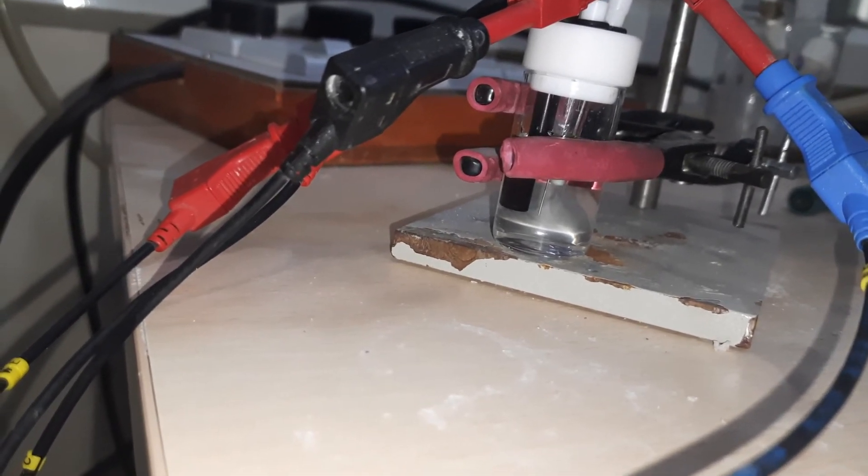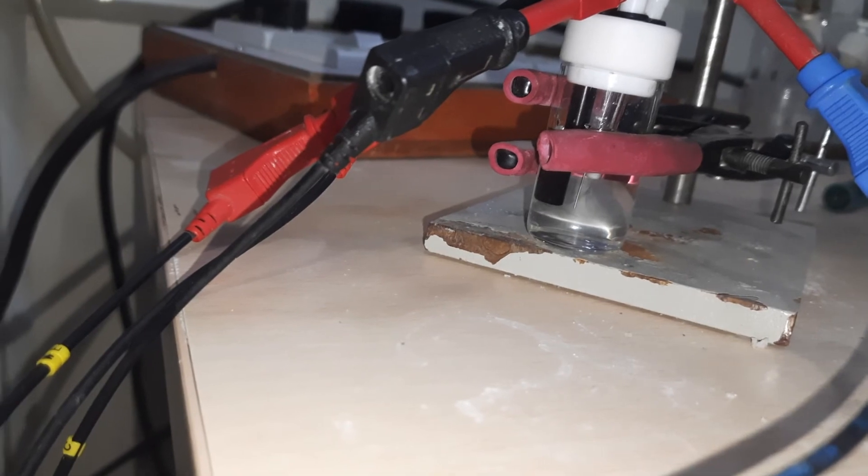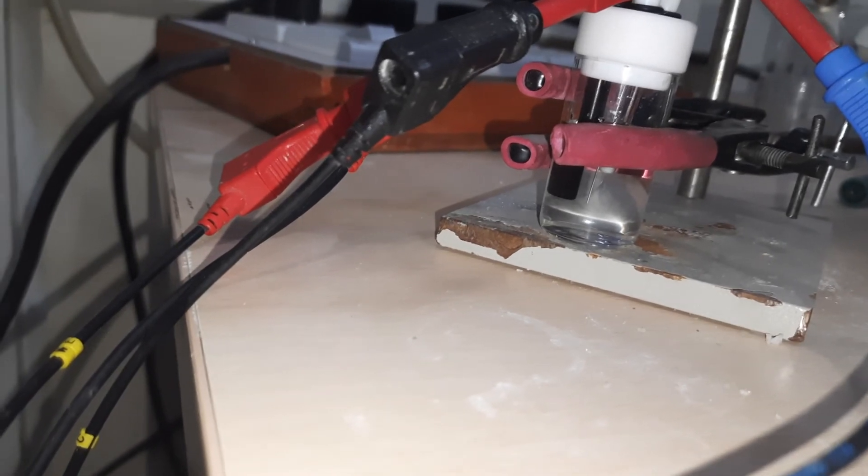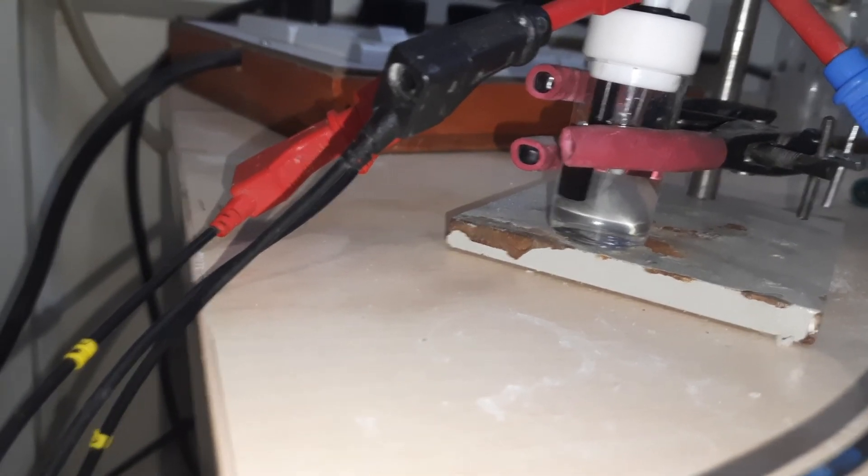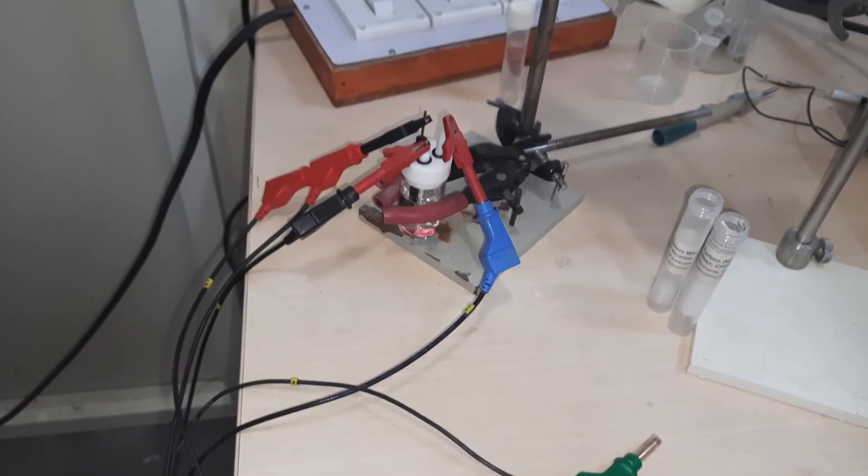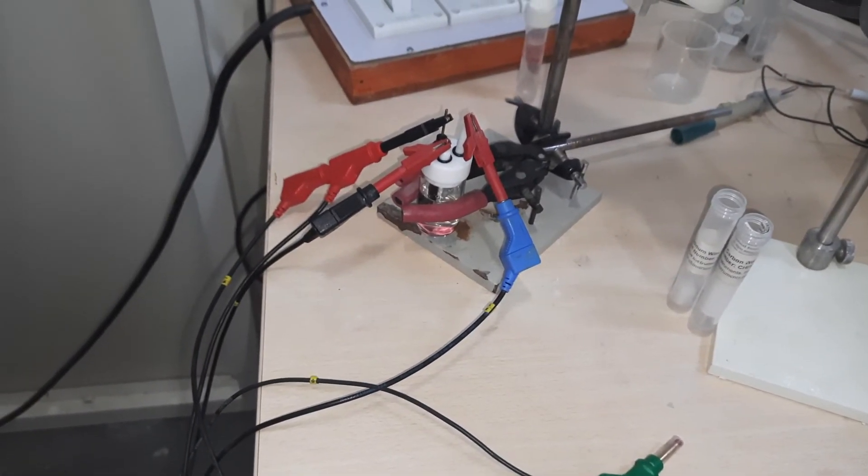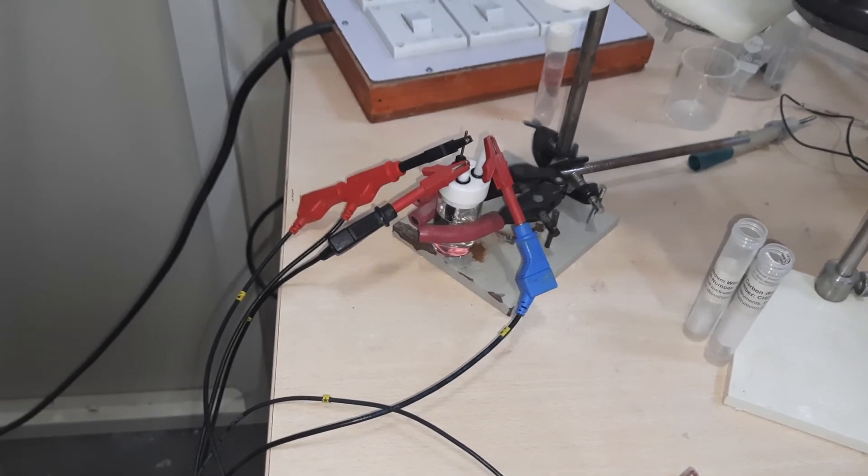They should not be touching each other but should be as close as possible. This is the typical setup for carrying out a cyclic voltammetry experiment. We have only water over here.